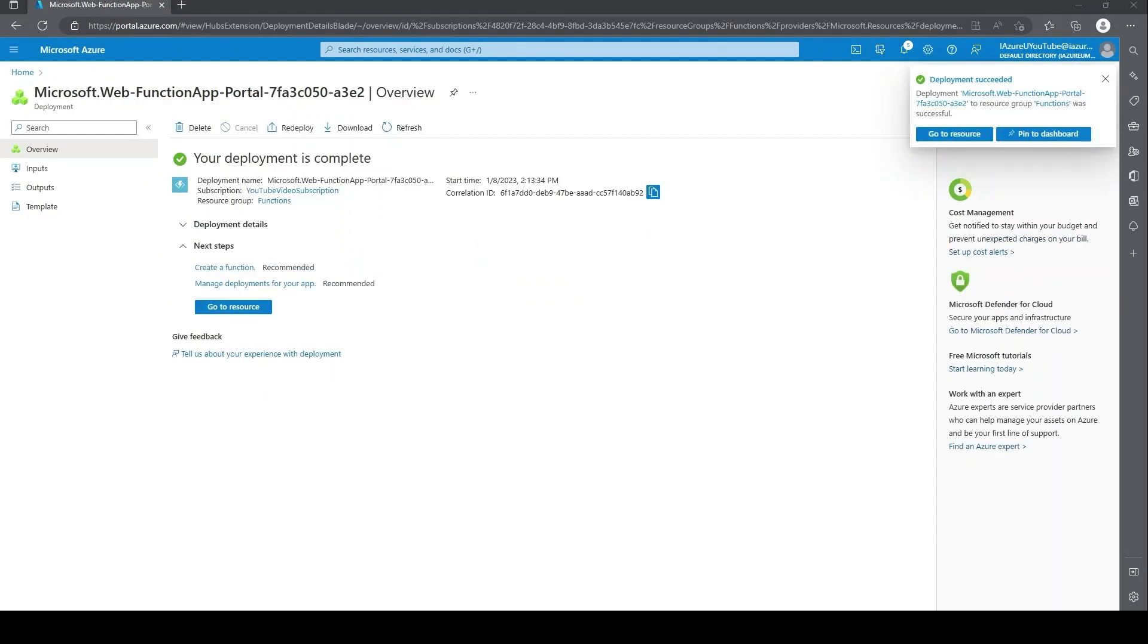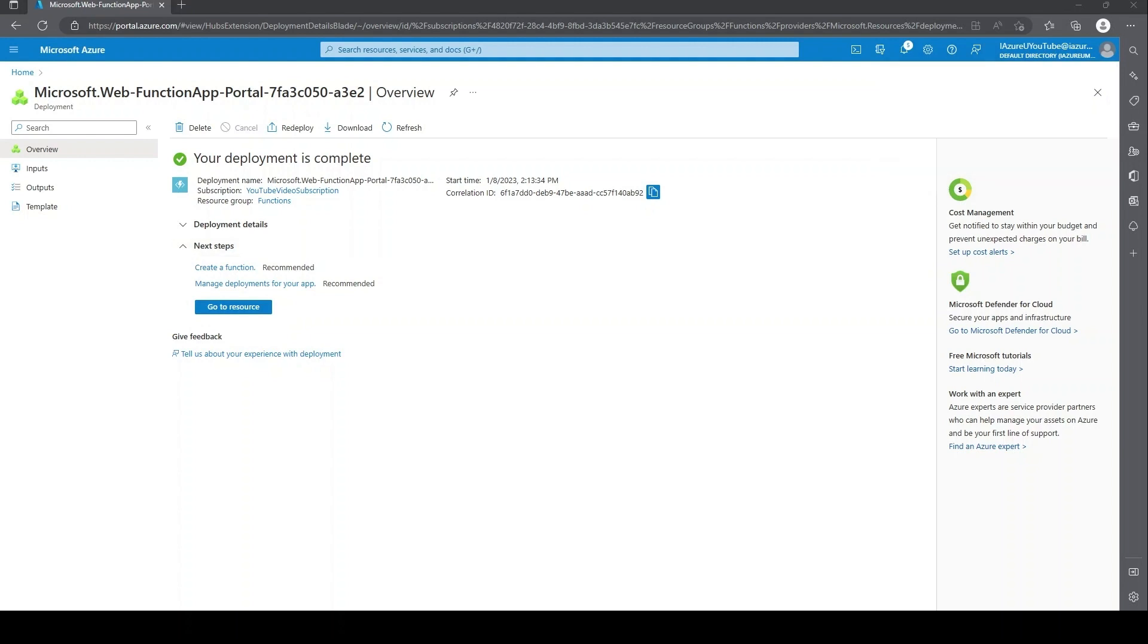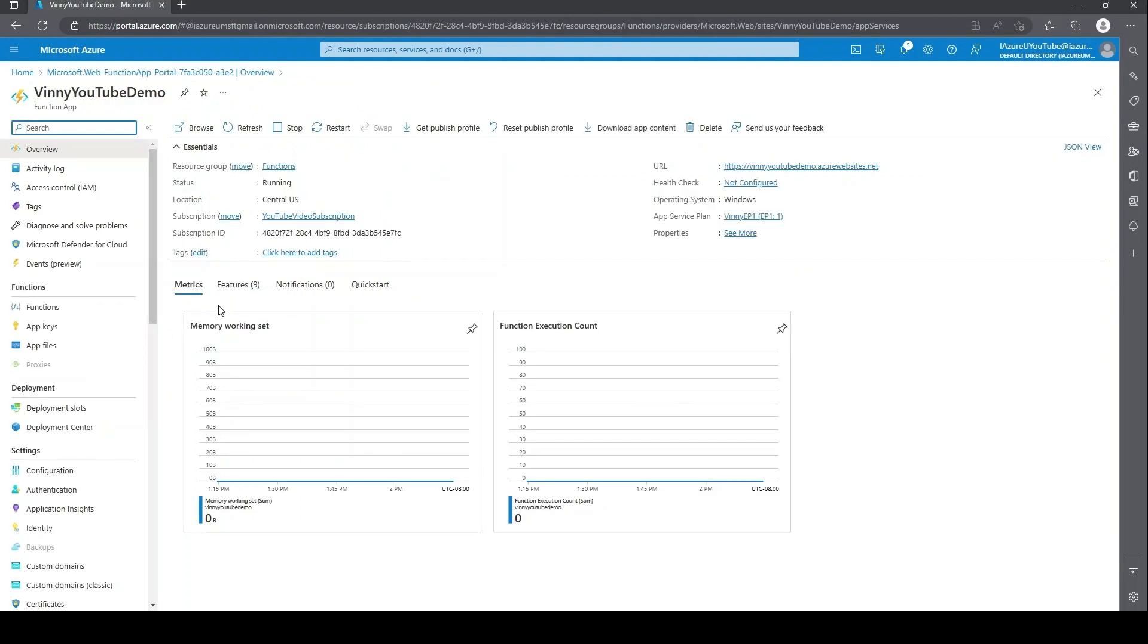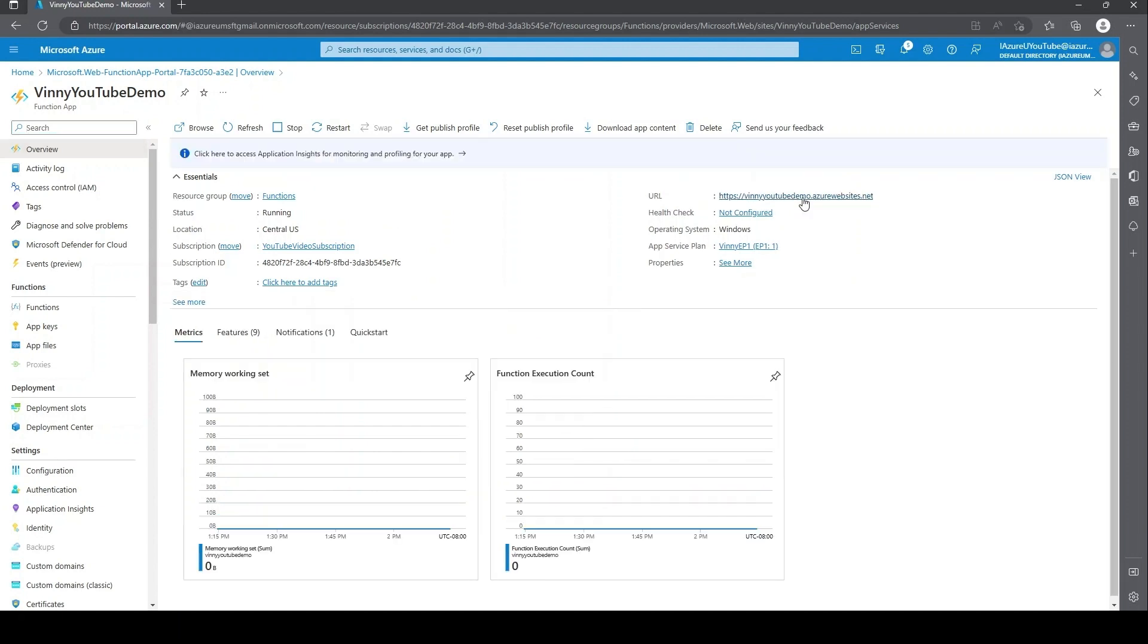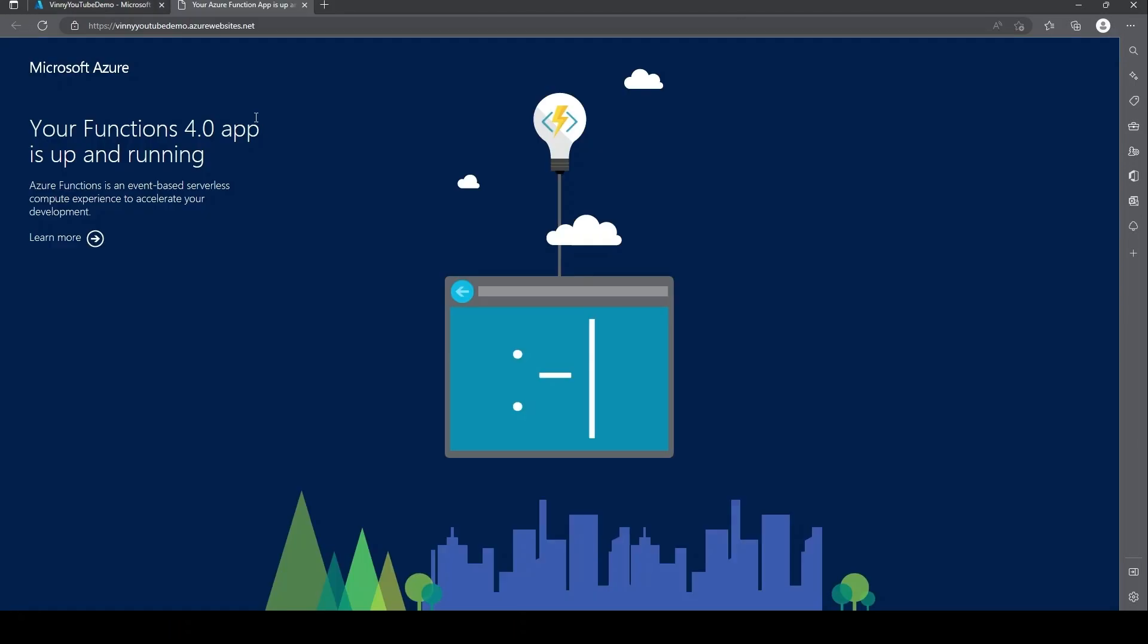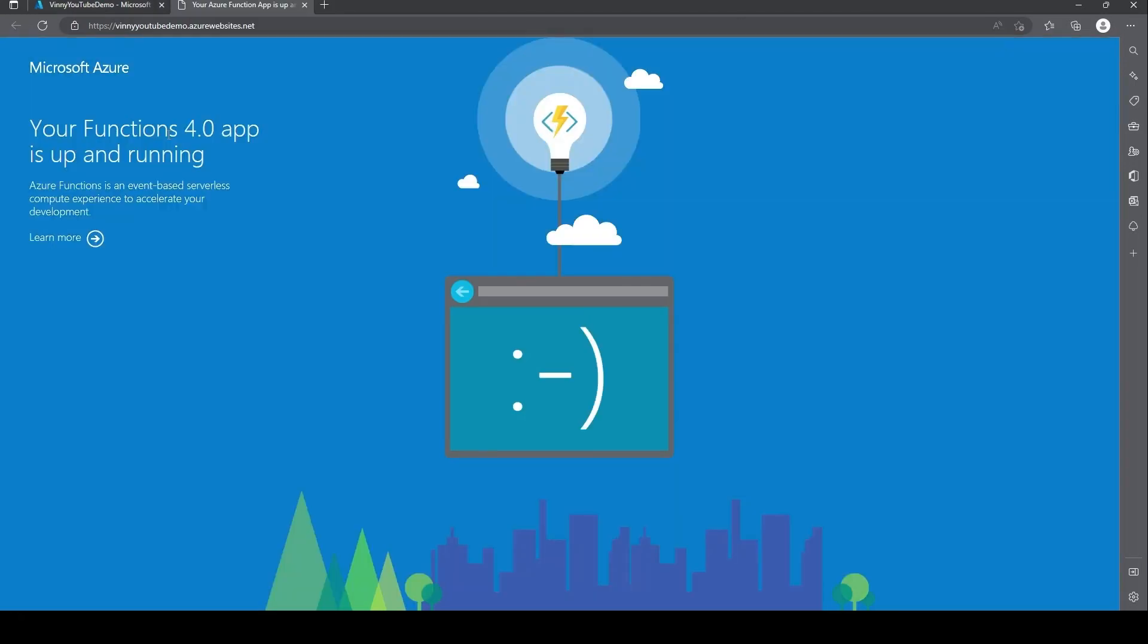All right, once it's completely successful in deployment, we're just going to go ahead and click on go to resources. One thing I want to do is just validate that the function app is up and running. To do that, we just go to overview and click on the URL here. And we should see your functions app is up and running.